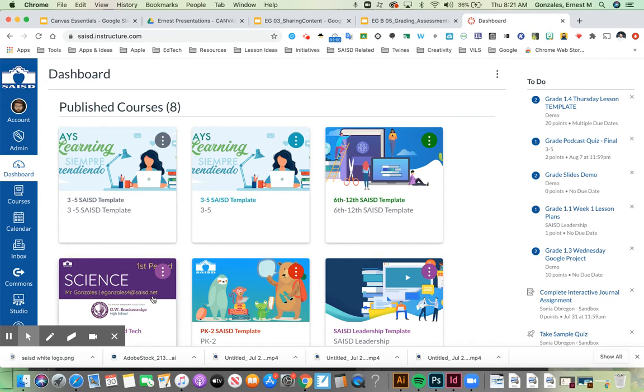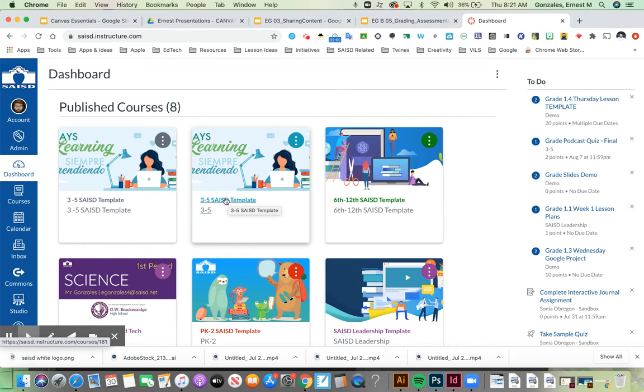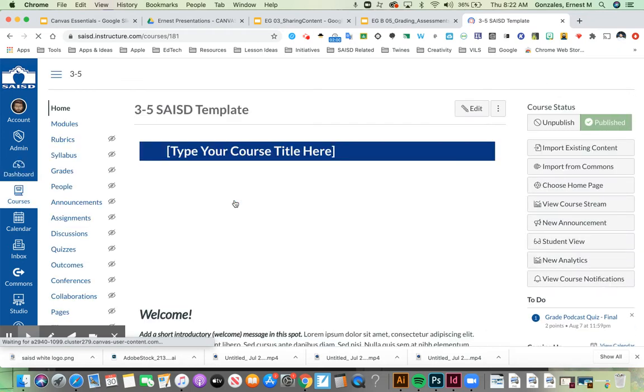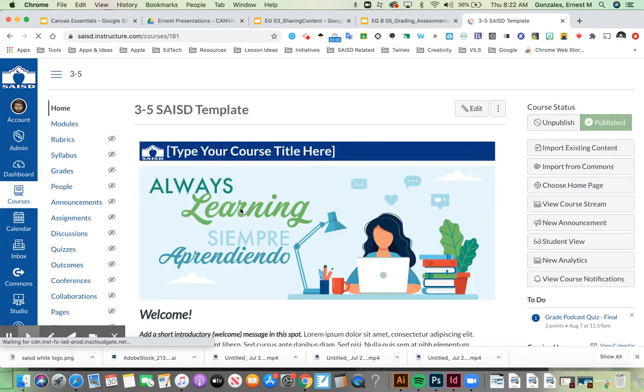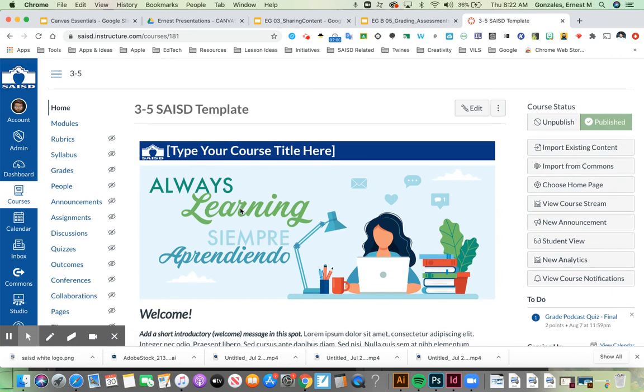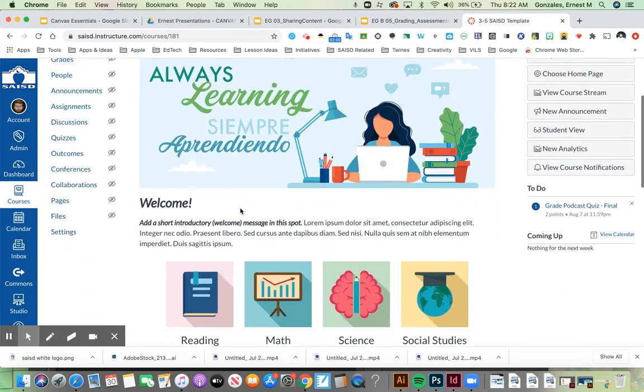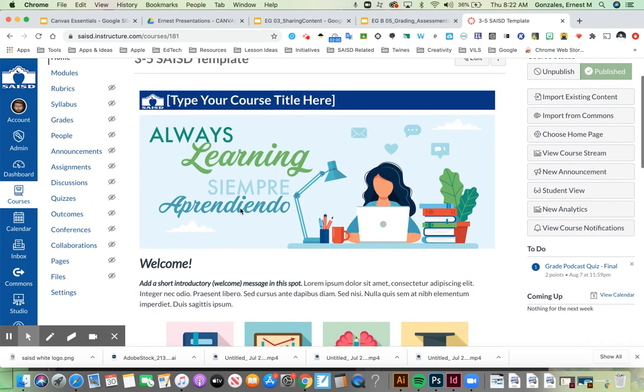If I want to get into one of my courses, I just have to click right here on the course. This one says third through fifth SAISD—that would be the name of your course with your teacher. Now I've gone into the class, and I can see the home page the teacher has set up.